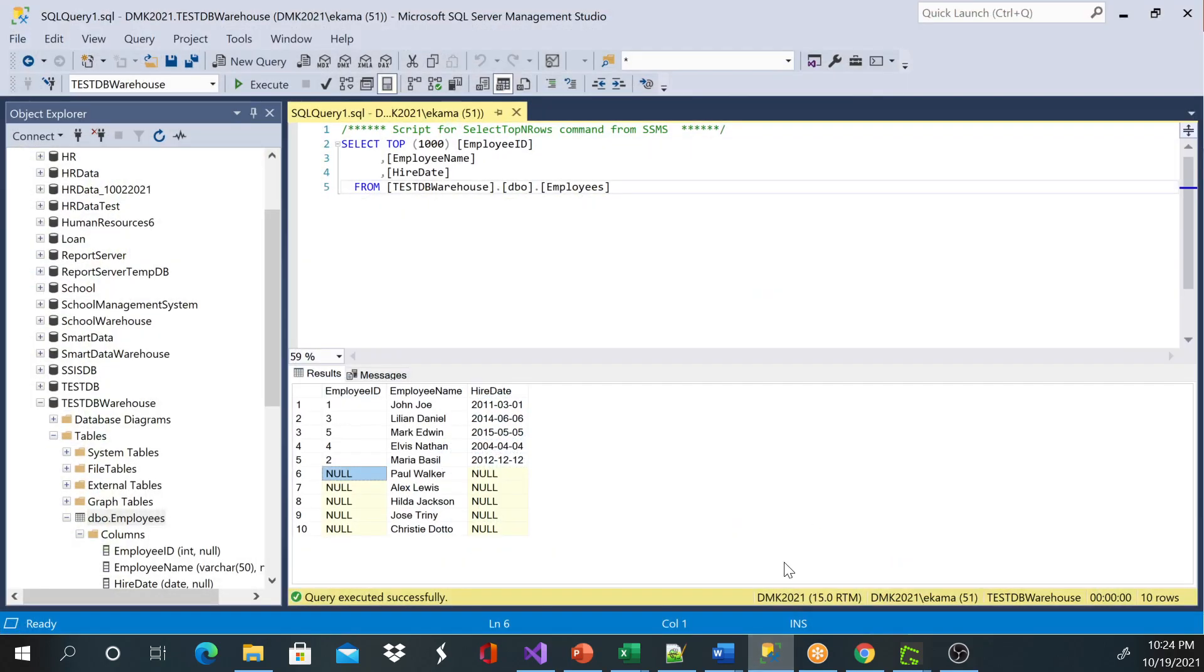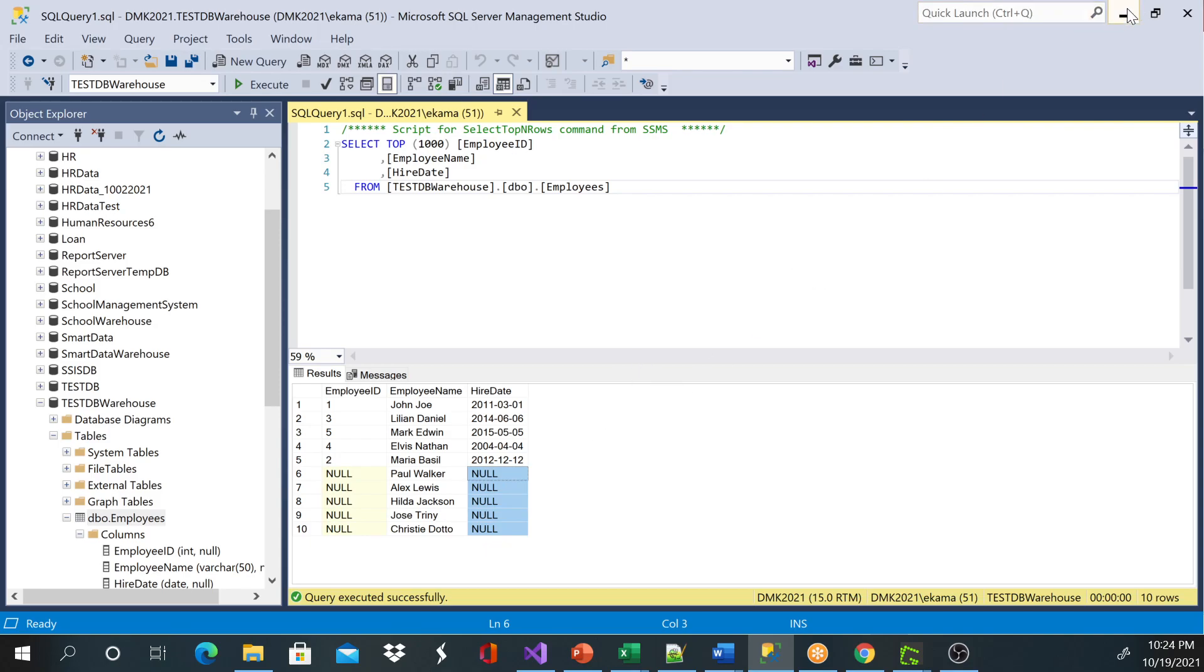But for some reason, employee IDs were not coming through from a text file, and the hire date.